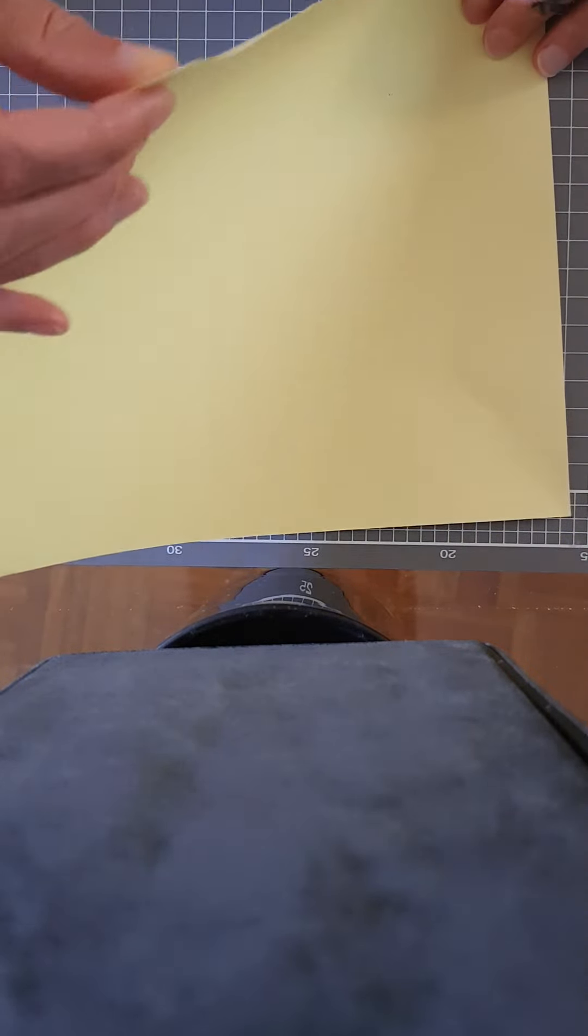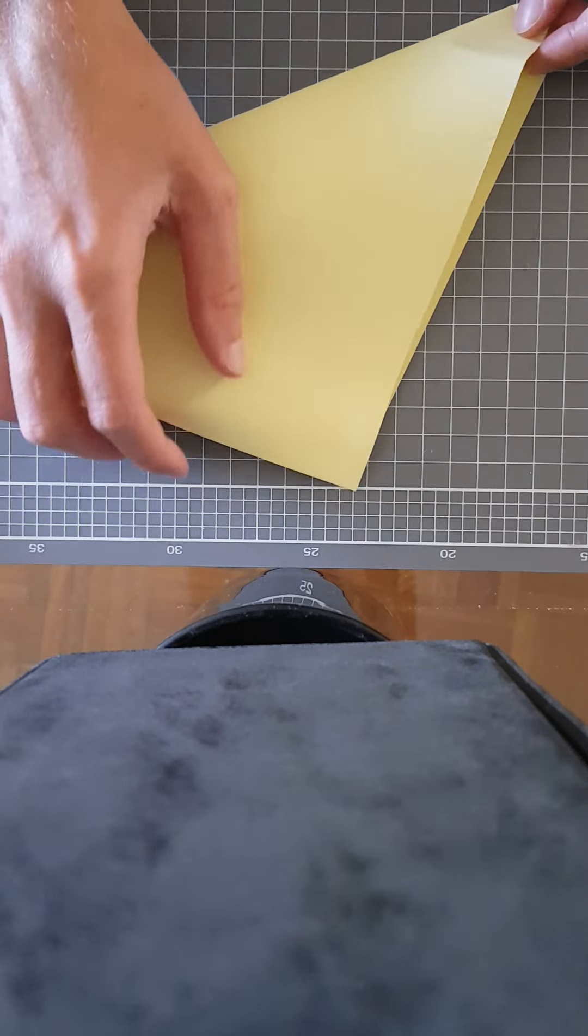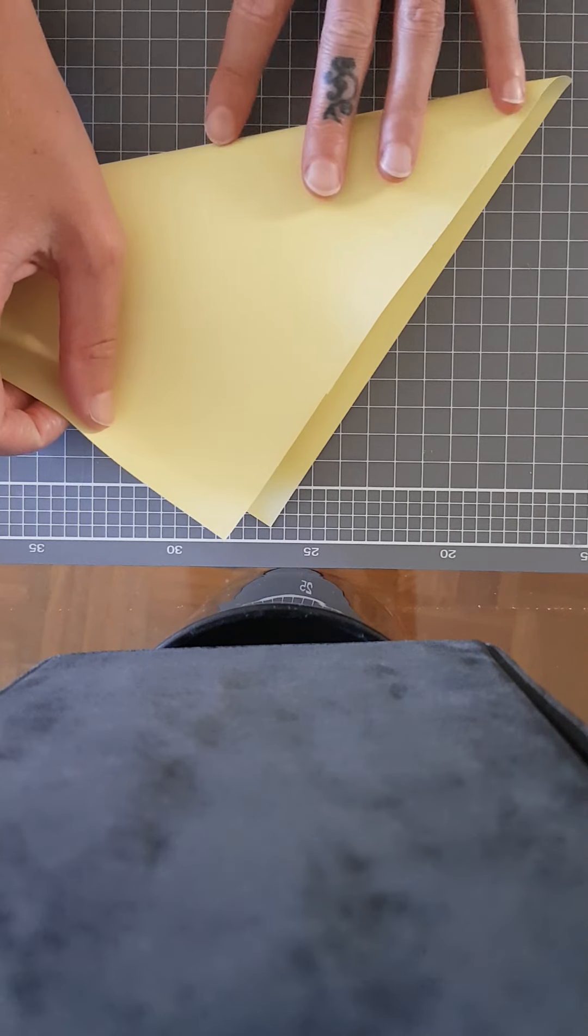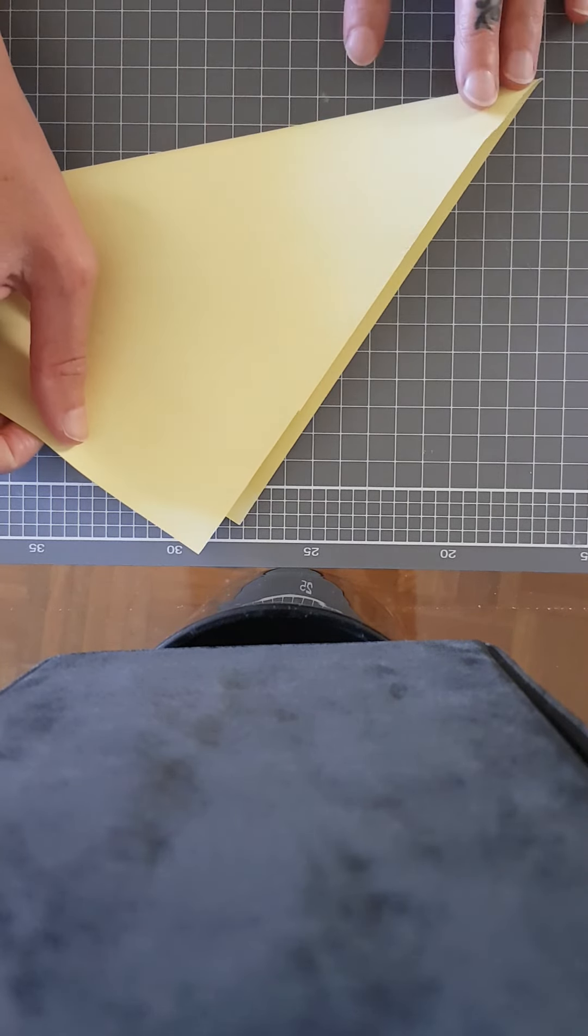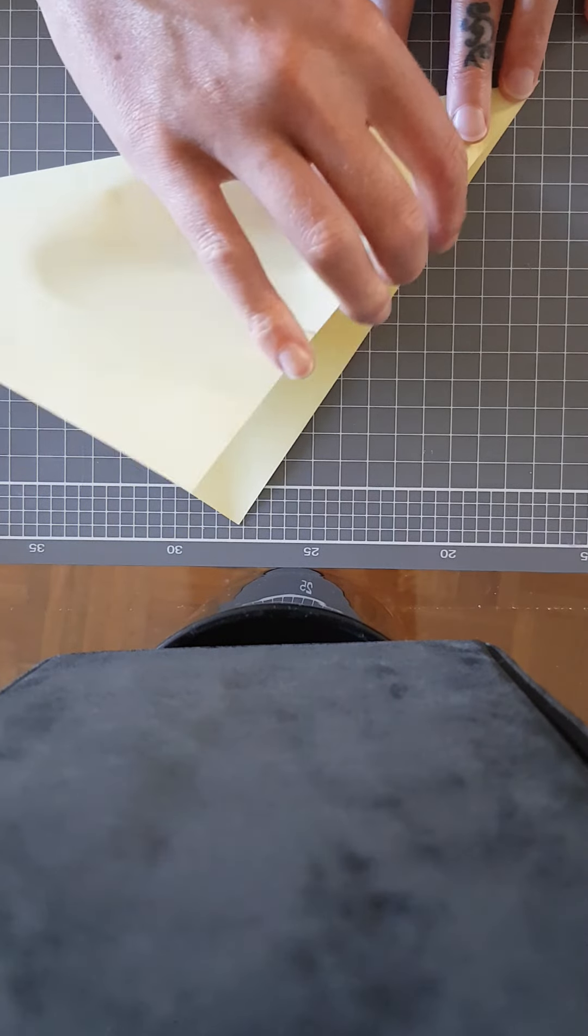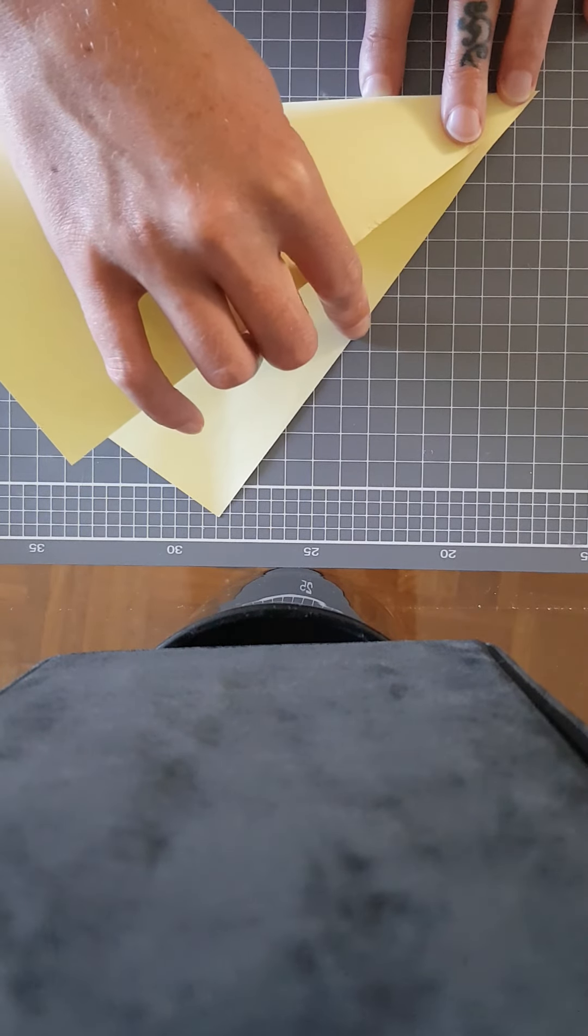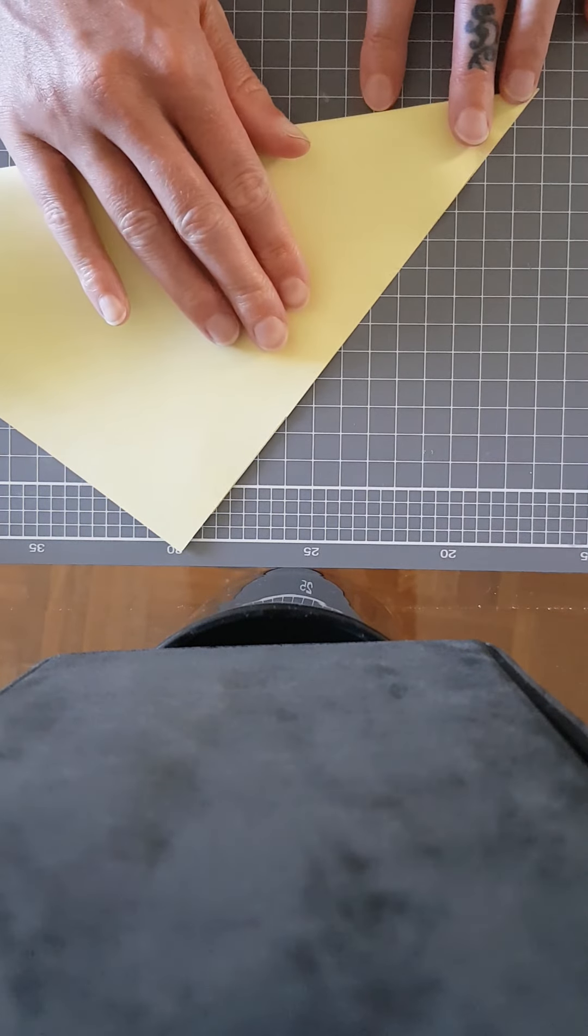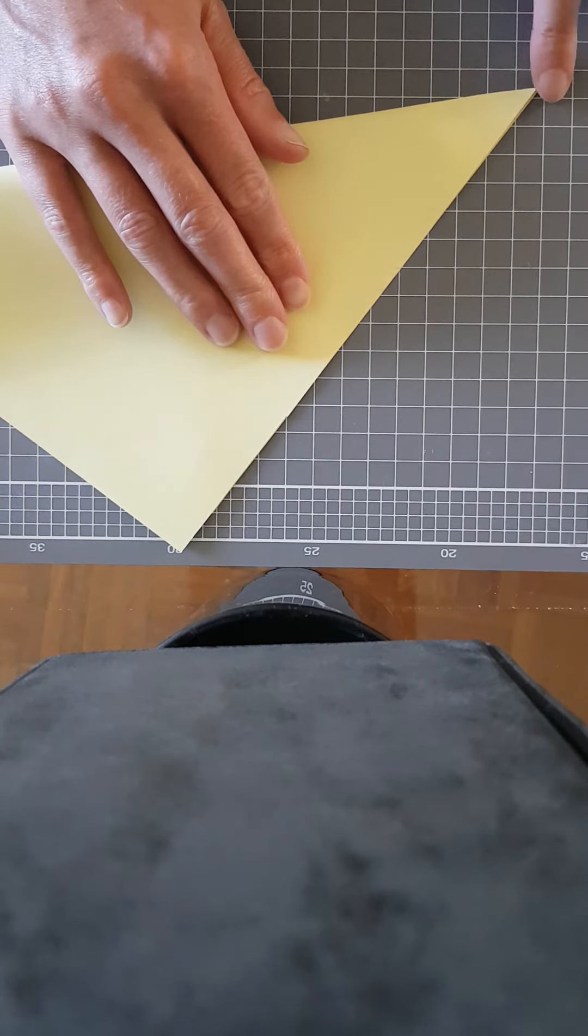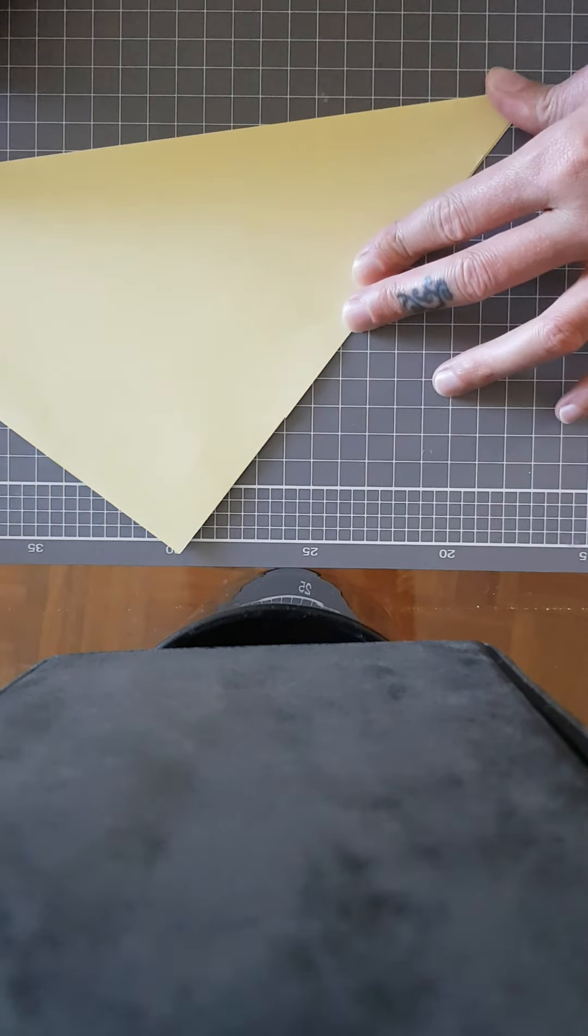So you fold one corner diagonally across to the next corner, and where it's folding you want to get that perfectly on the corner so that these two lines are parallel and on top of each other. Folding that down with the corner perfectly, a perfect triangle there, and then I crease this all the way along.